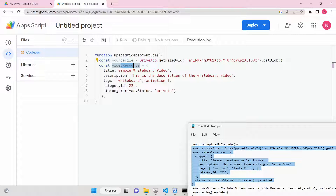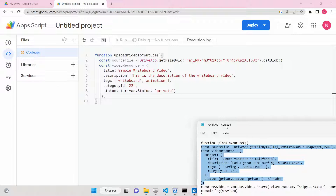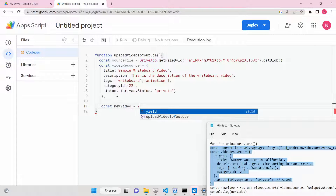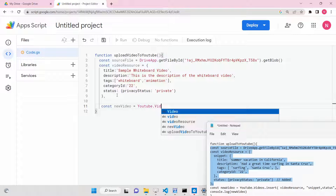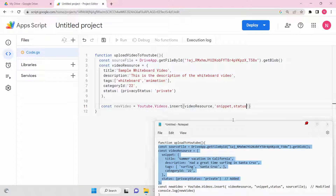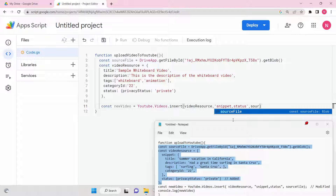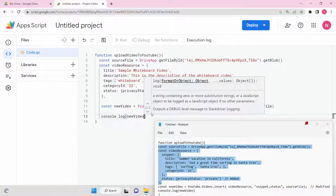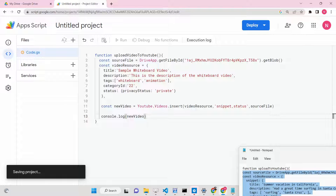Our video resource object contains five properties: title, description, tags, category ID, and status. After you have this object, you interact with the YouTube API using YouTube.Videos.insert. This method takes our video resource, returns the snippet and the status indicating whether the video is uploaded, and we pass the blob data from the source file. You can then console log the response from the API.